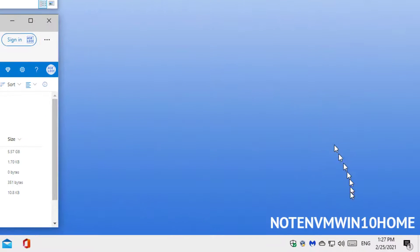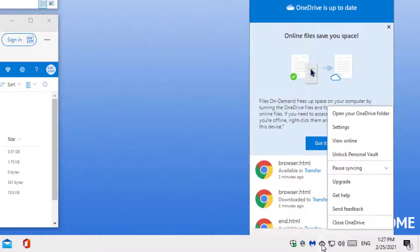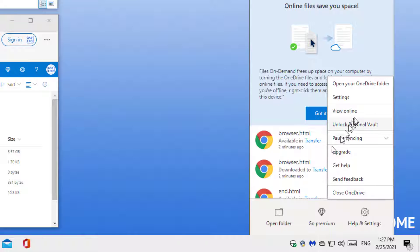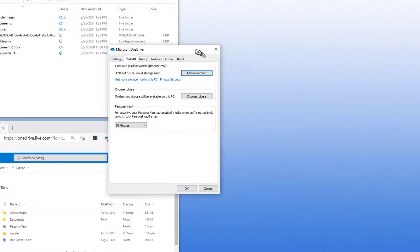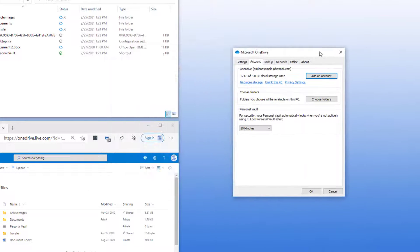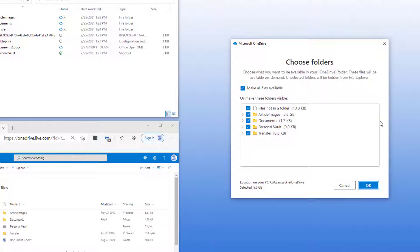We're going to go over to OneDrive settings. I'm right clicking on the icon and clicking on settings to bring up that dialog. In the account tab, which is the default tab, we're going to click on choose folders.